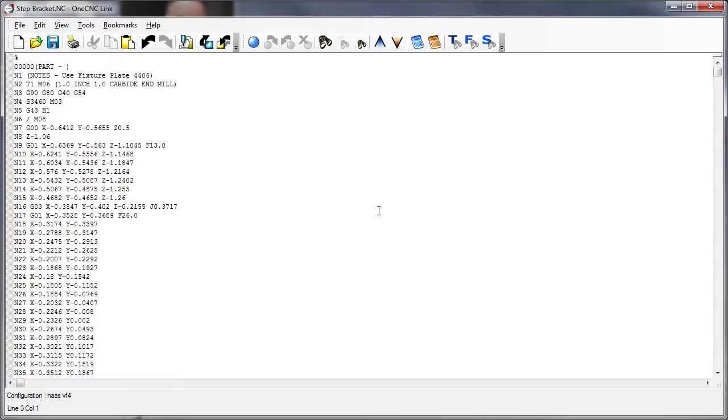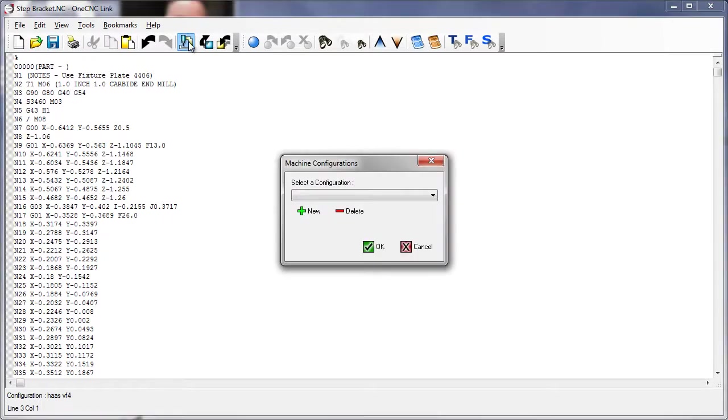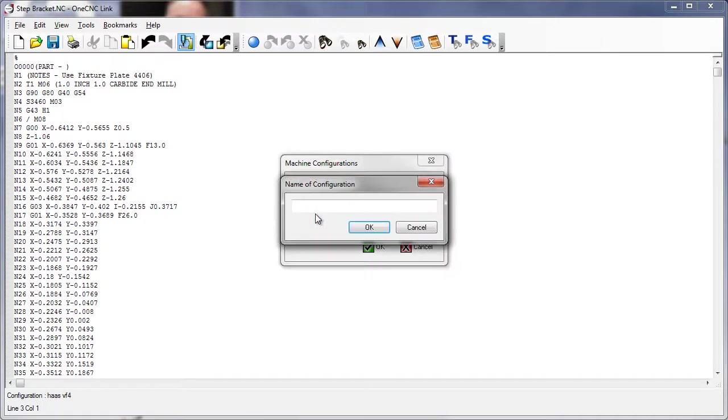Now, the first thing you're going to want to do is set up a configuration file for each CNC that you'd like to communicate with. This is very simple. Just take your cursor to the top of the screen, left click on this icon, down here click on New,